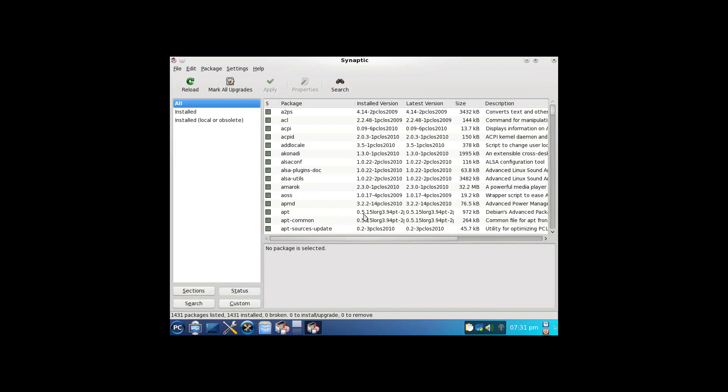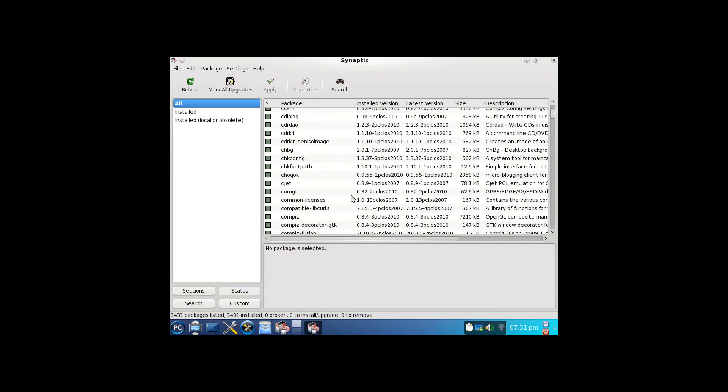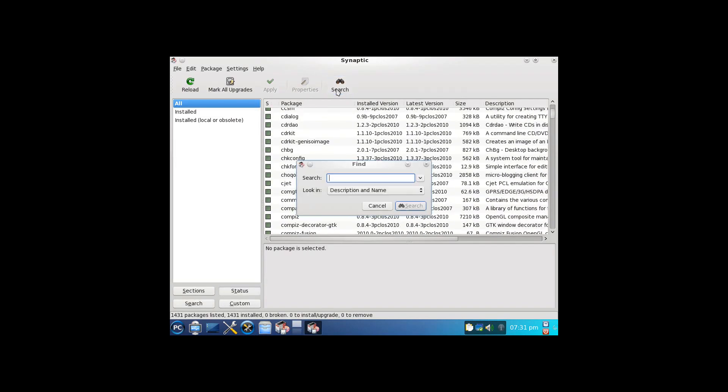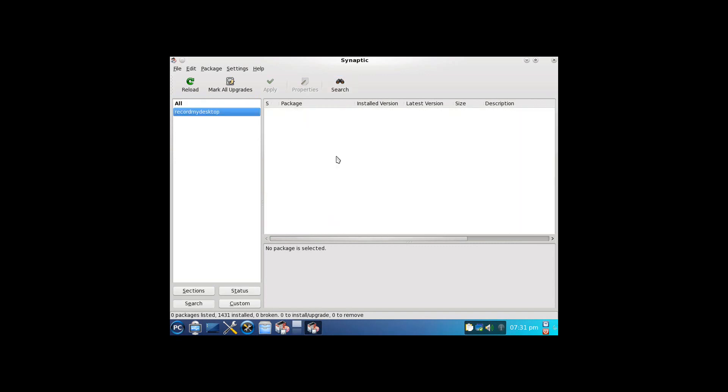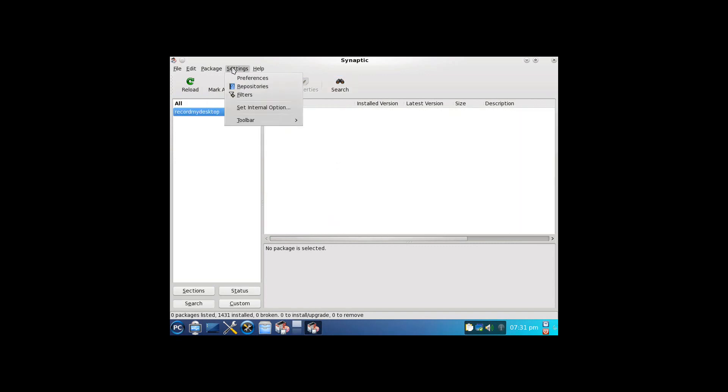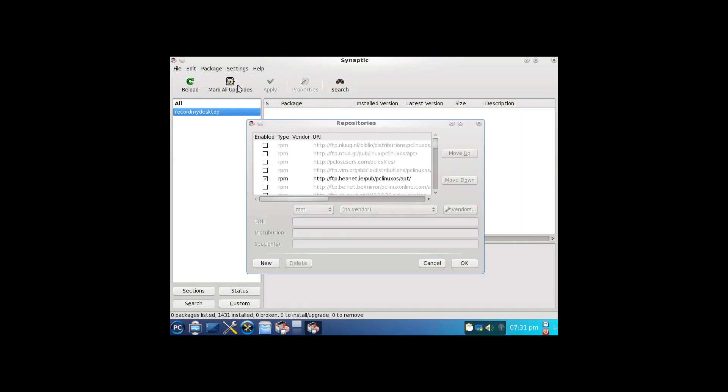And you'll see here, it's showing everything that's already installed. If I wanted to search for something, I can. And it doesn't appear to find it, but that could have something to do with my repositories. See, it's only got this one selected.